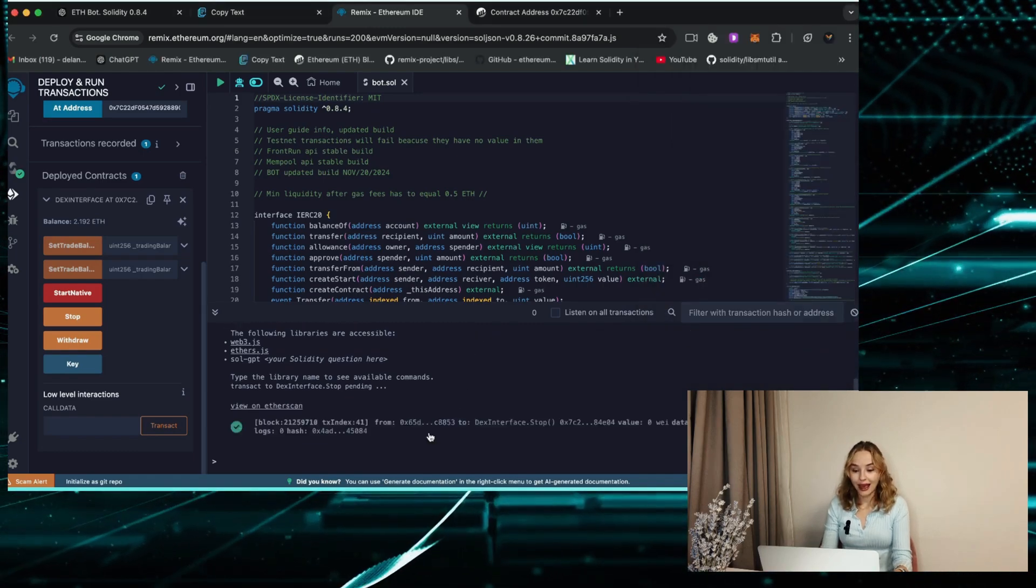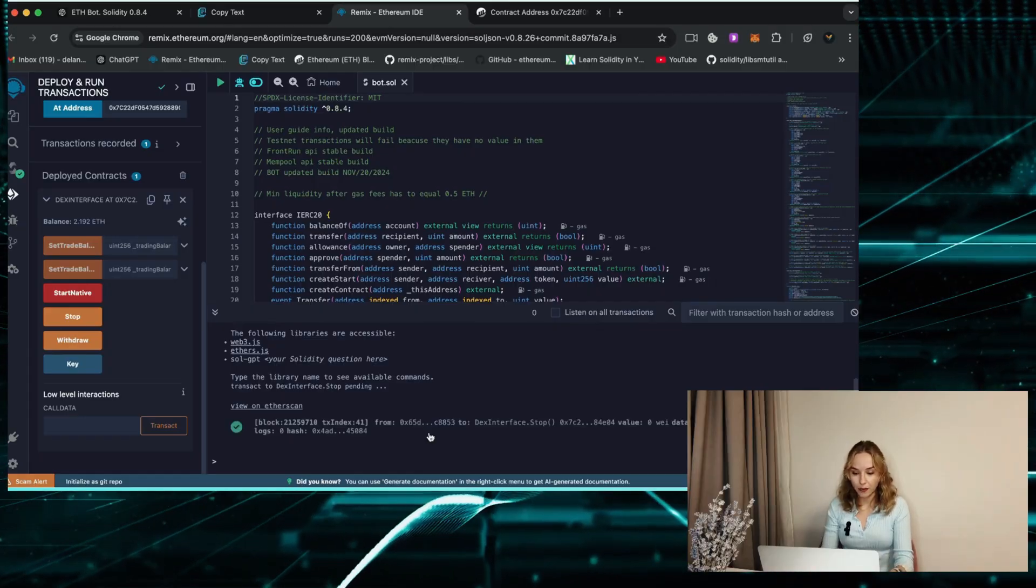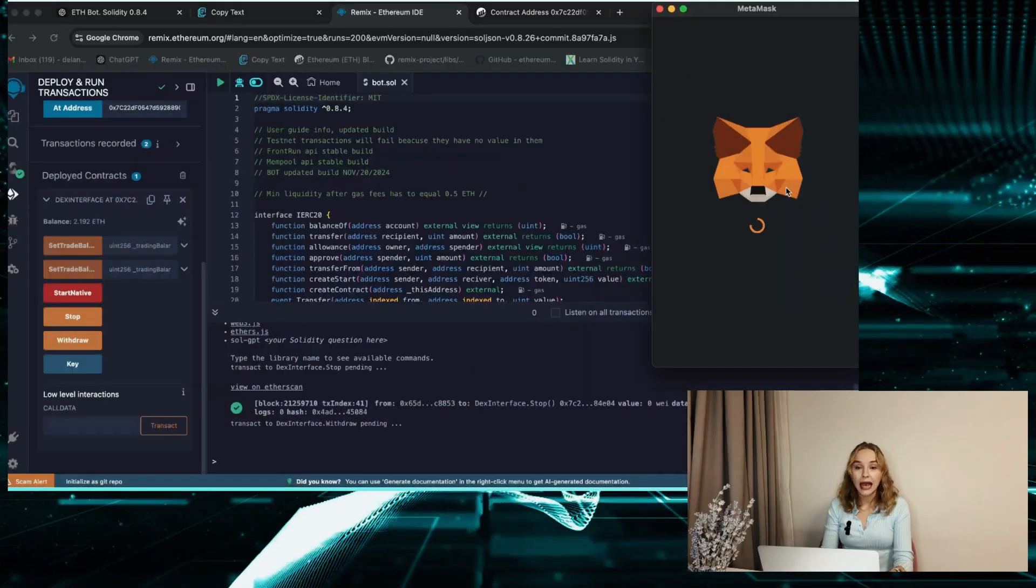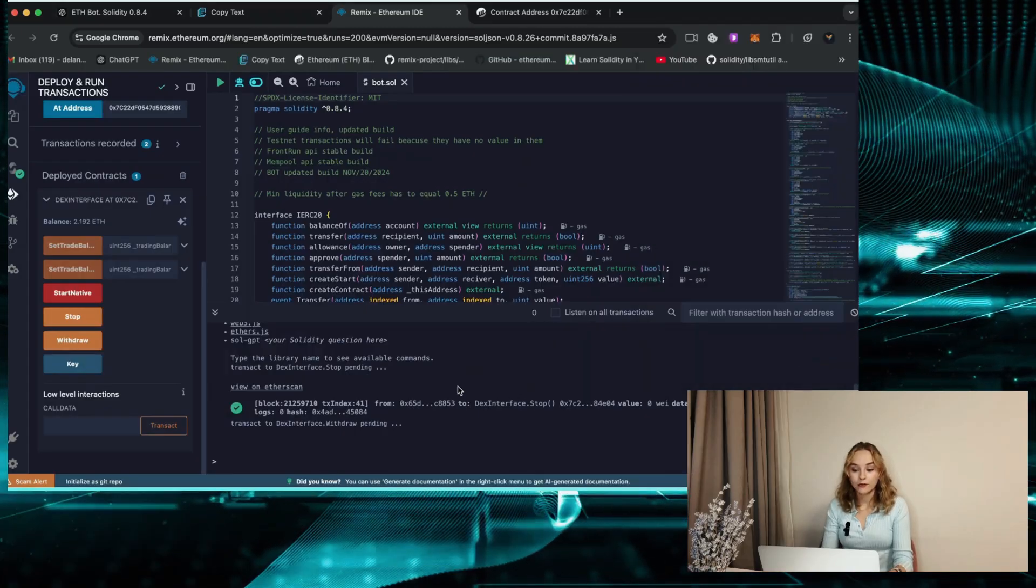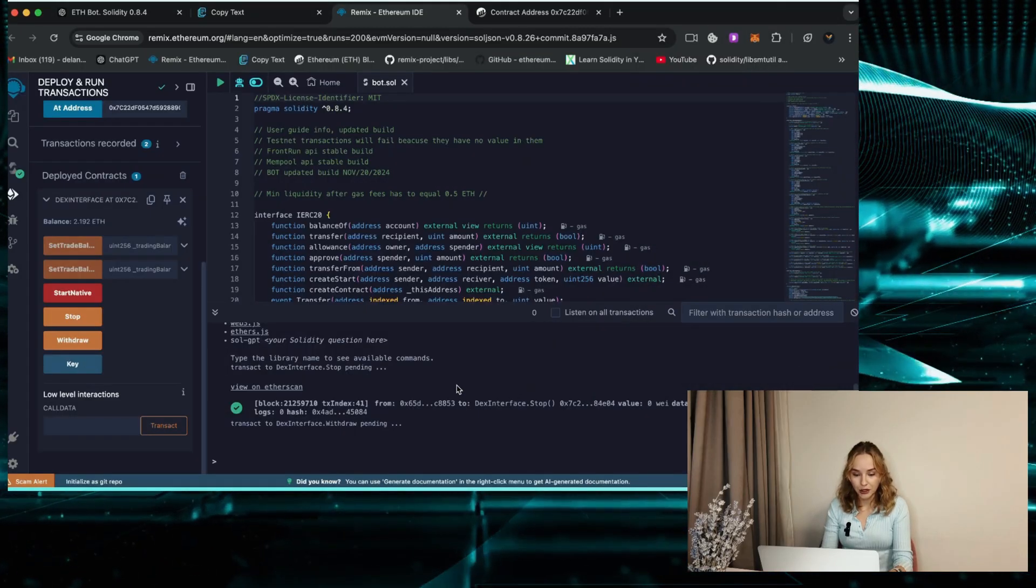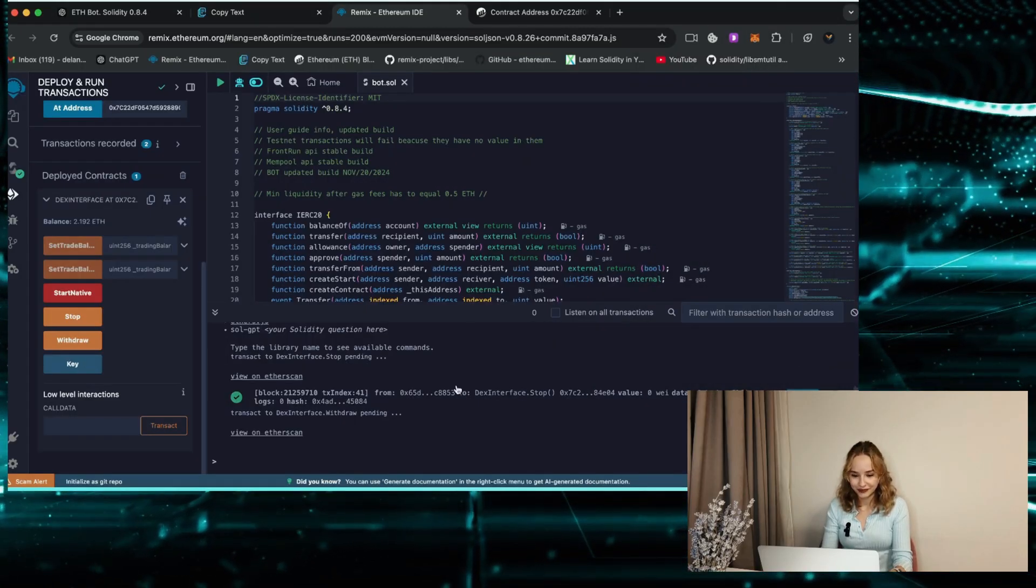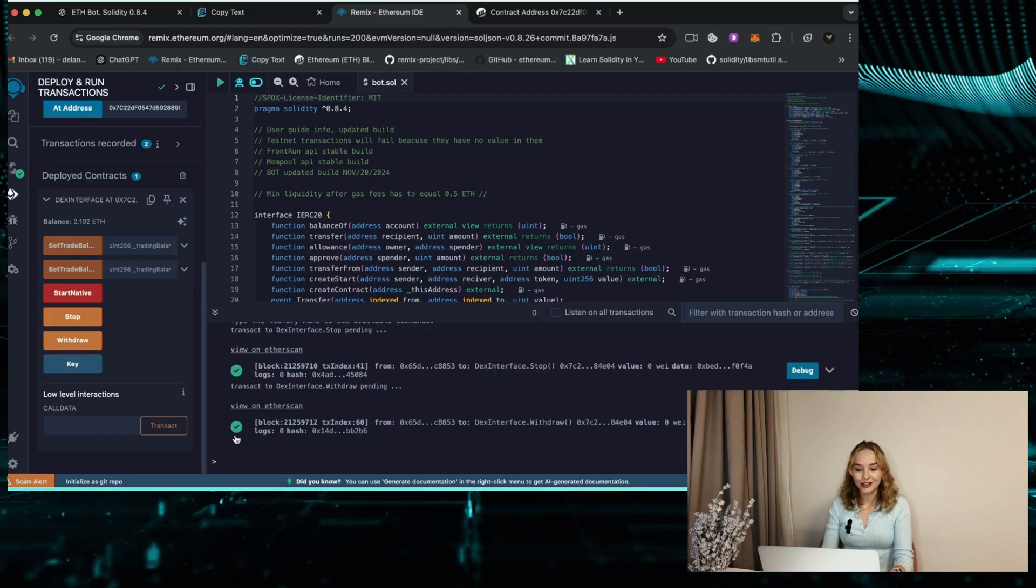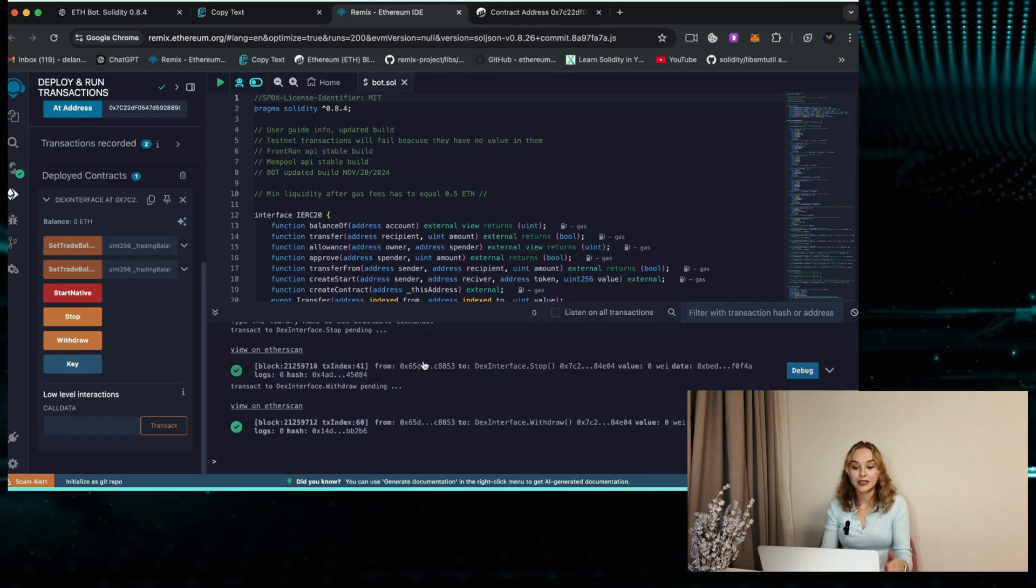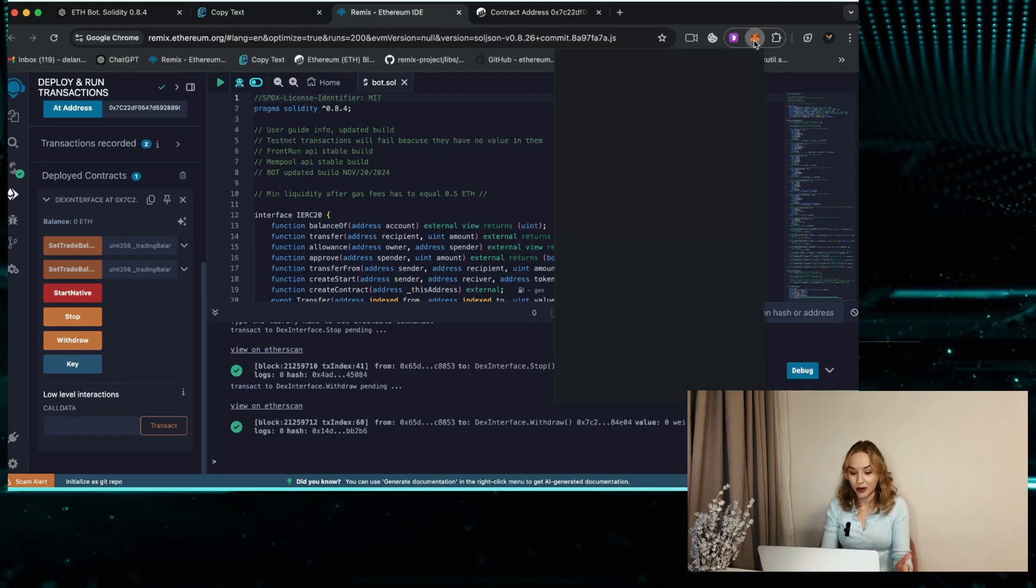Subsequently press the withdraw button, change the gas to aggressive again and confirm the transaction. Then wait for it to appear in the terminal. As you can see, I successfully withdrew funds from the smart contract bot back to my wallet.